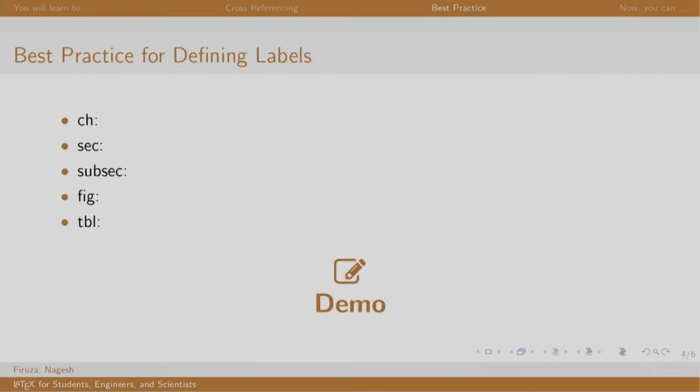These are some best practices for defining labels. For example, you write CH for chapter, SEC for section, FIG for figure, TBL for table, and mention your key after that.